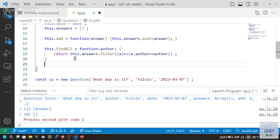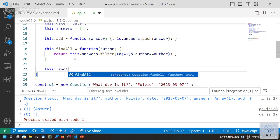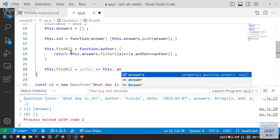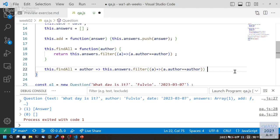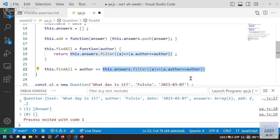This function can also be written with a simplified arrow function syntax. findAll is an arrow function with one parameter author, returning this.answers.filter(a => a.author === author). This is the same function, just with fewer braces and without an explicit return statement, because when we don't have braces the expression value is returned implicitly.